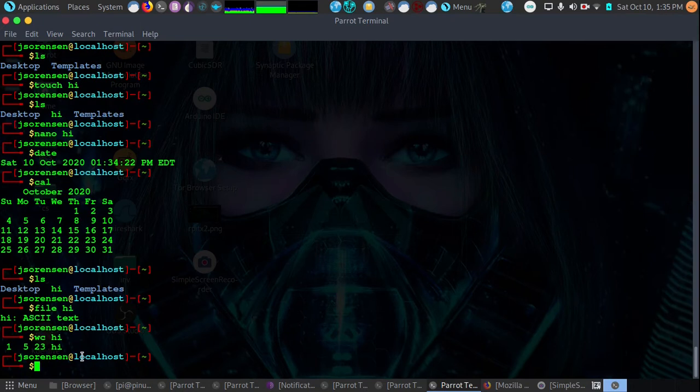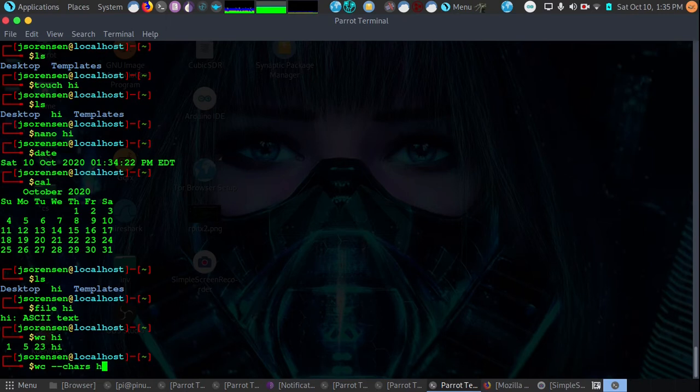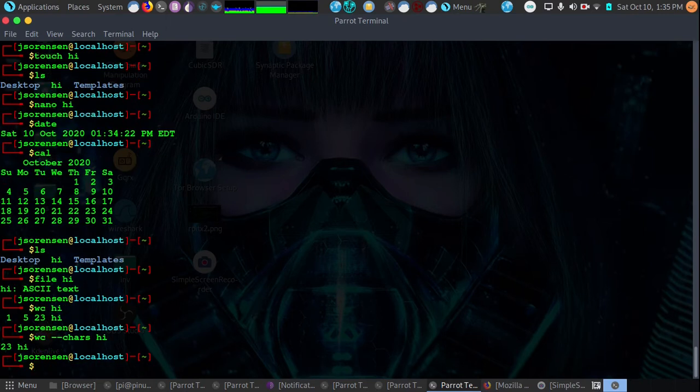Now if we just say want to find out how many characters alone, we could then do wc -c and then we would type hi and we would get 23 as the total number of characters.